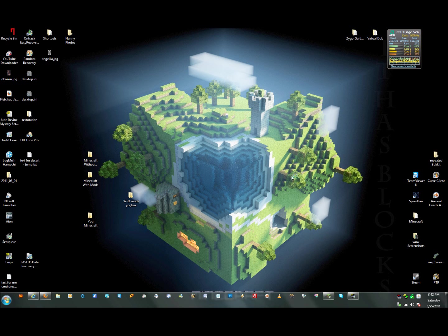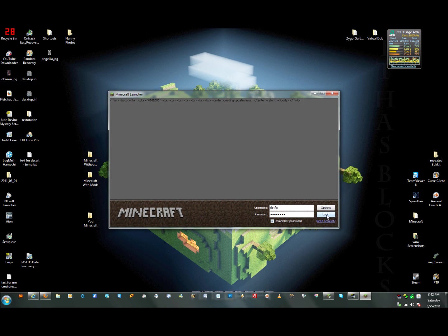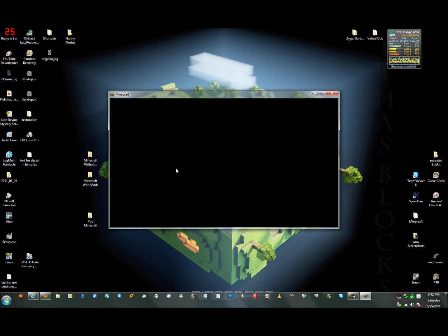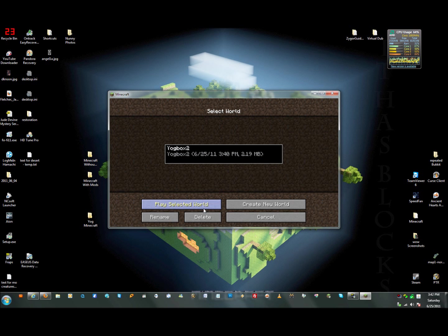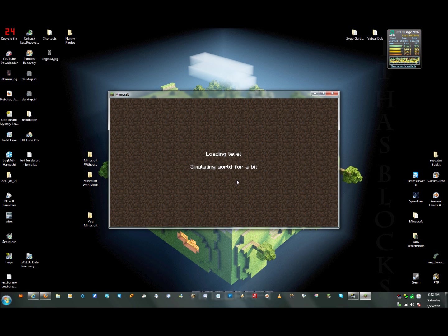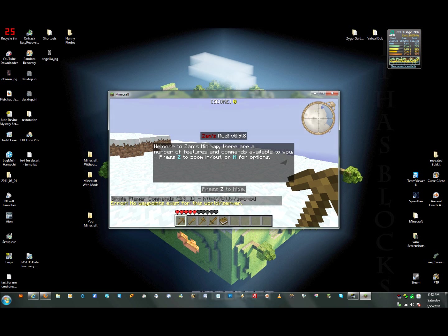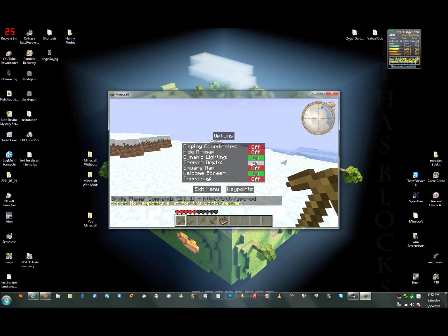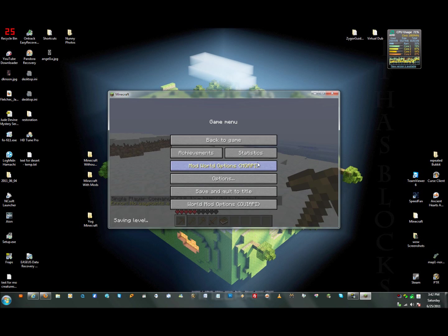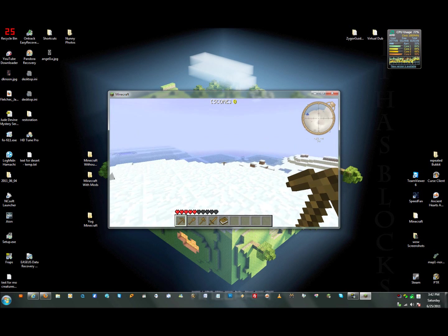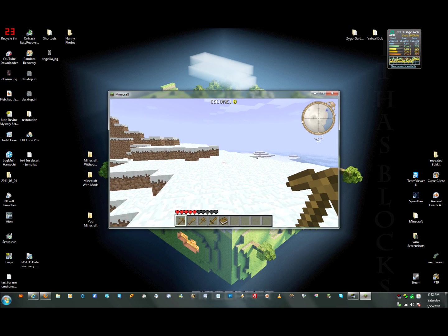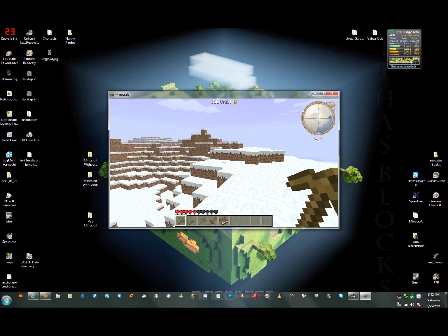We'll log in, go to single player, and play this world. I forgot to configure that. So now we want to see our display coordinates and we don't want the welcome screen. You can also put waypoints on those too. It is slightly laggy — I'm about 23 FPS in here.